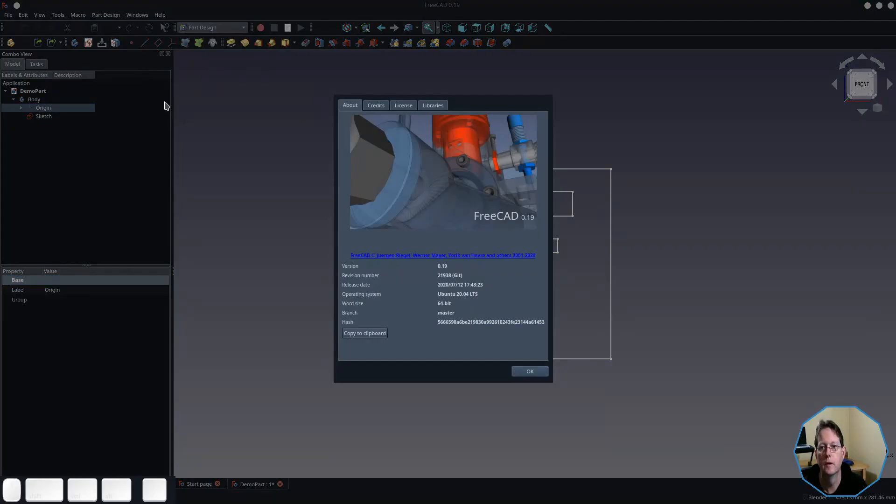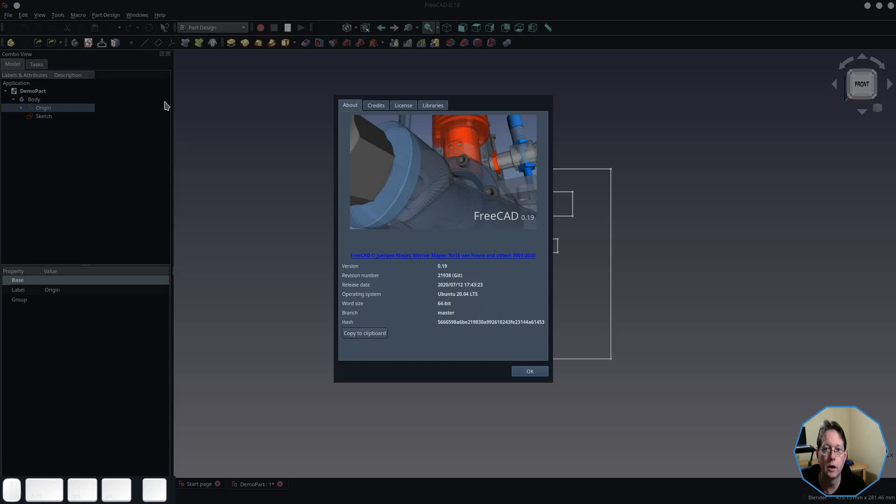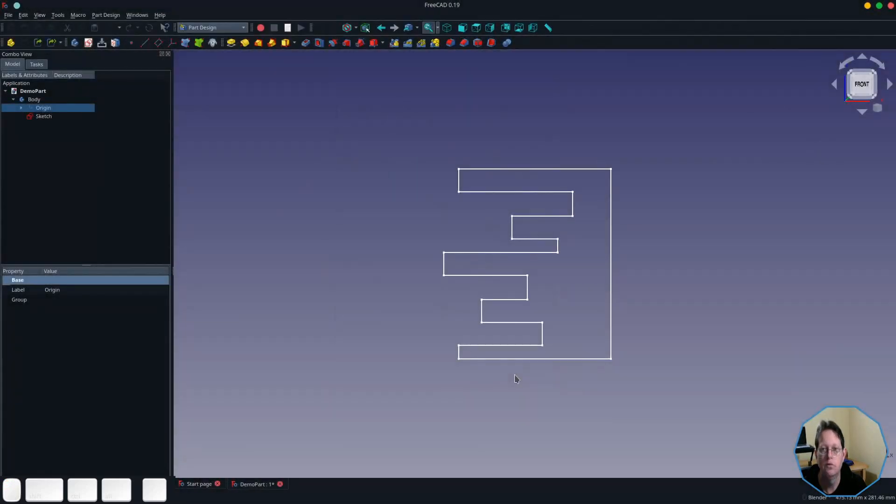Let's take a look at it. I'm using FreeCAD version 0.19, which was built on the 12th of July 2020. For this demonstration, the sketch that I'm using is not a real-world example. It is just an example that will help me illustrate how the pad tool works.